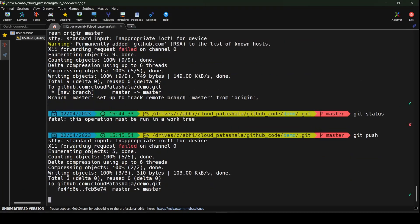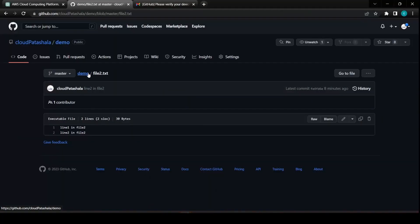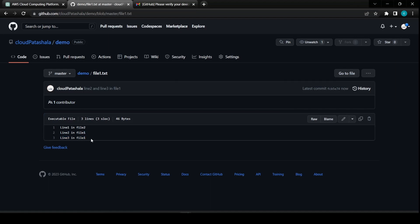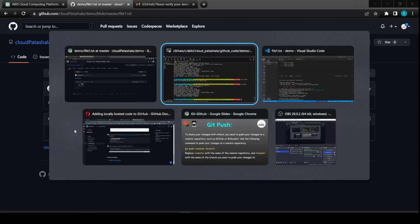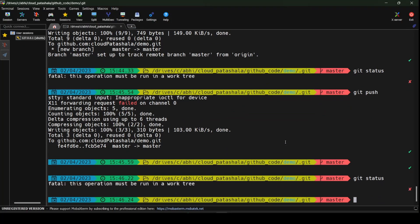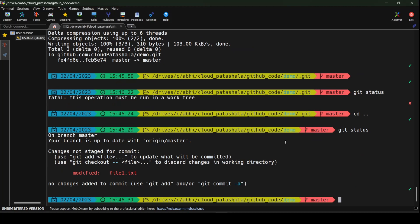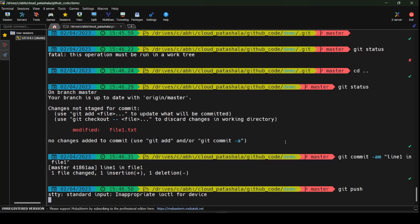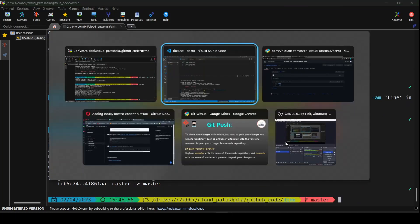Running git push sends the changes to the remote repository. Checking GitHub shows all three lines in file1. There was a small correction needed — 'line1 in file1' — so I'll do a git status, git commit -am 'line1 in file1', then git push again. After refreshing you should see all the correct details on the remote repository.